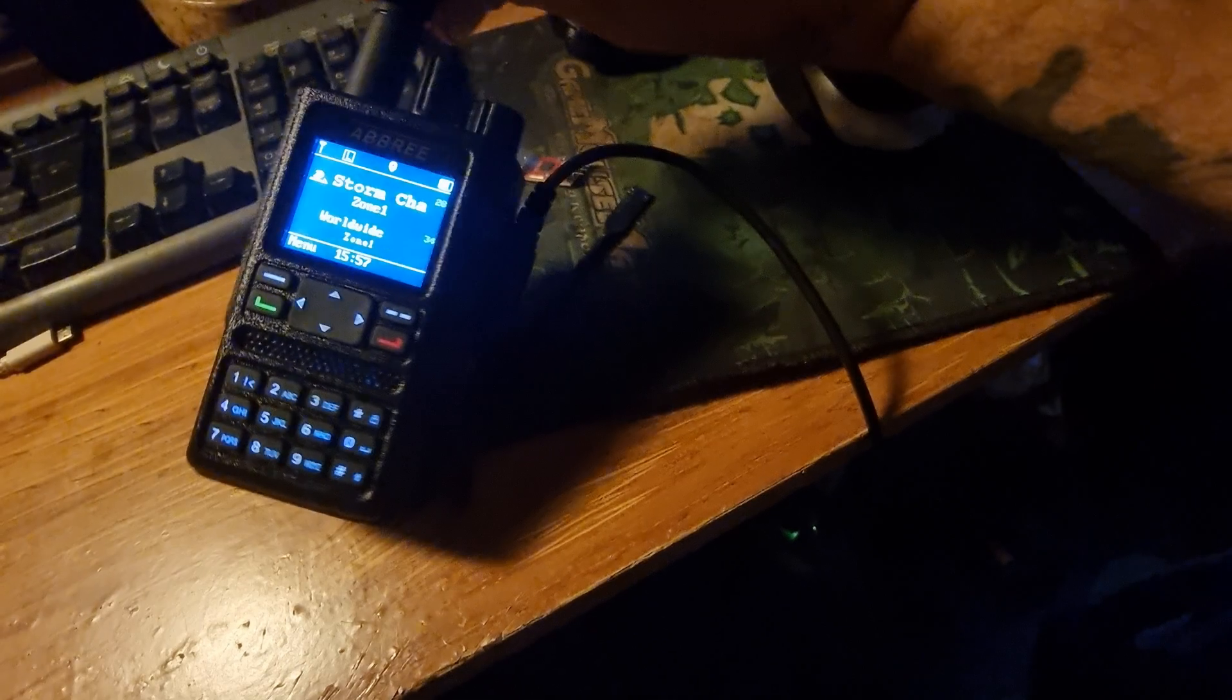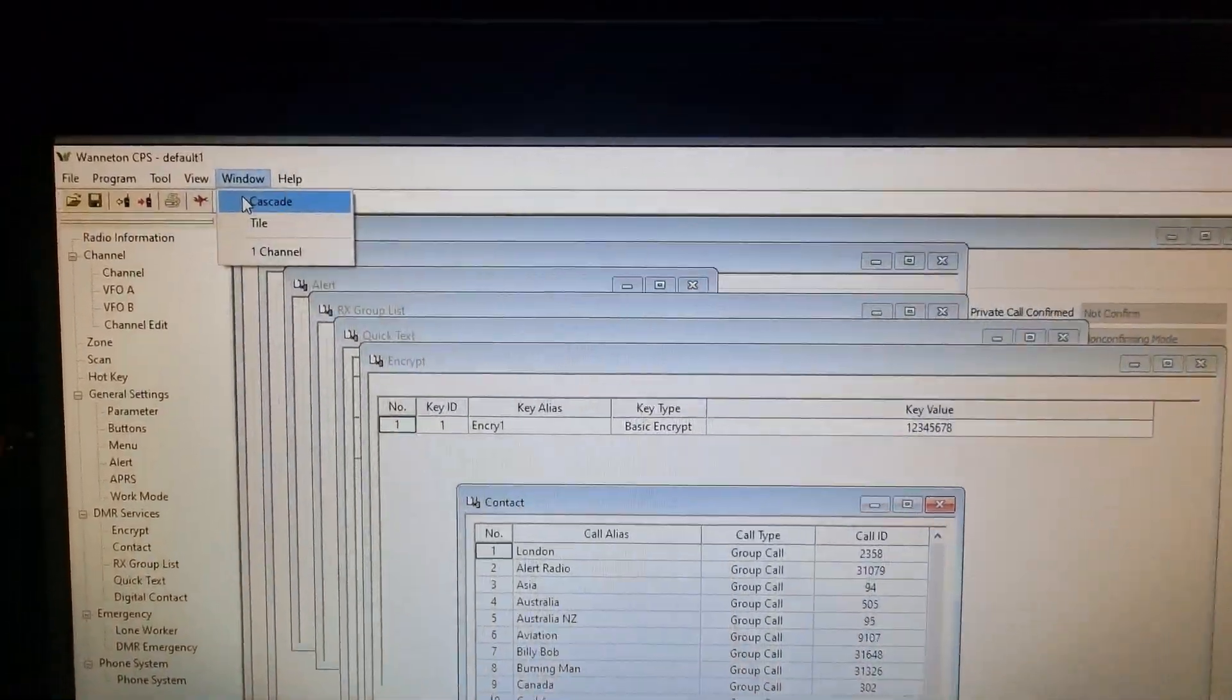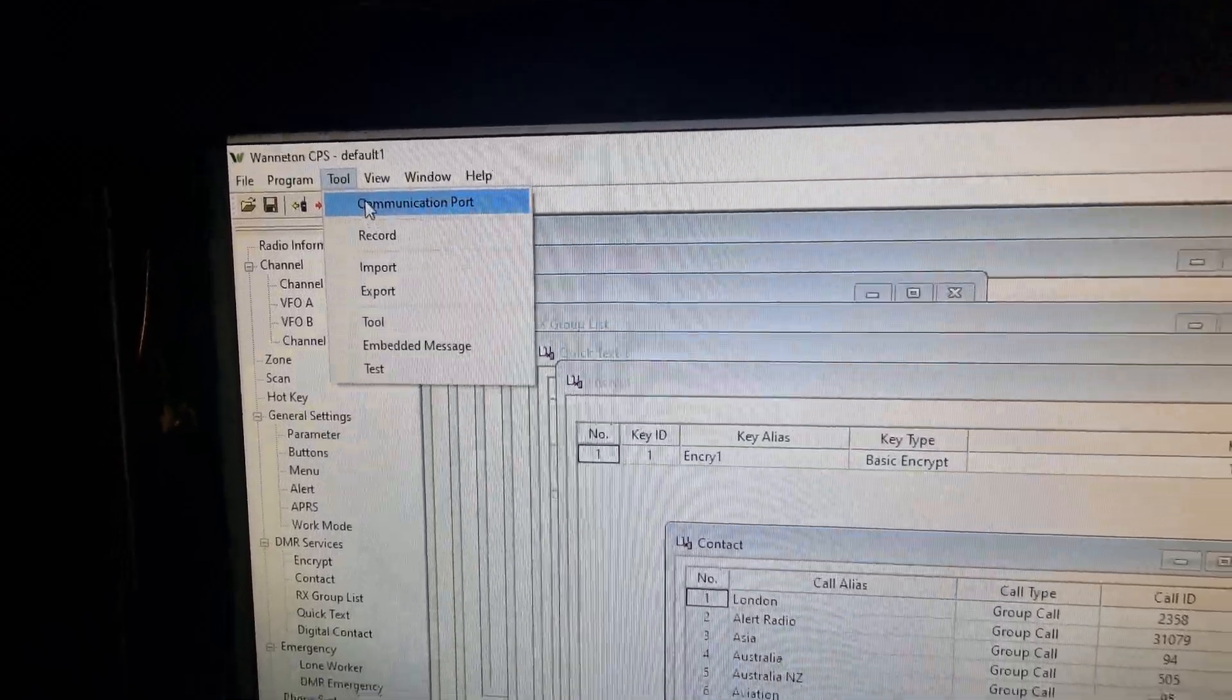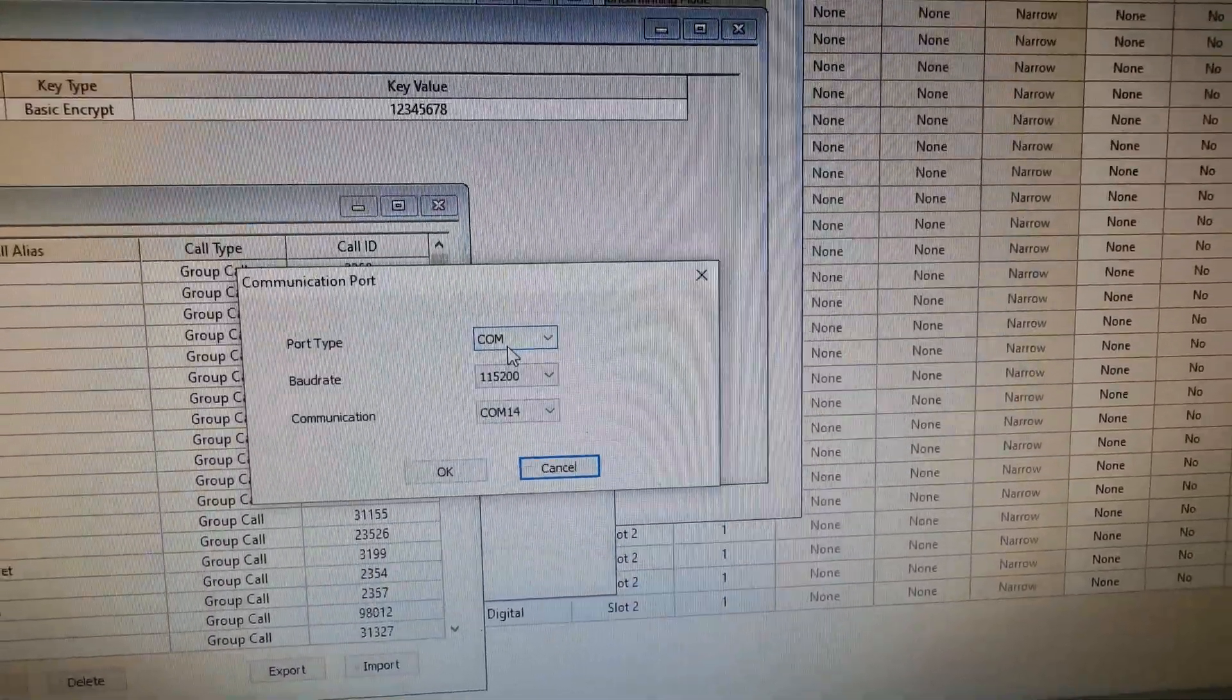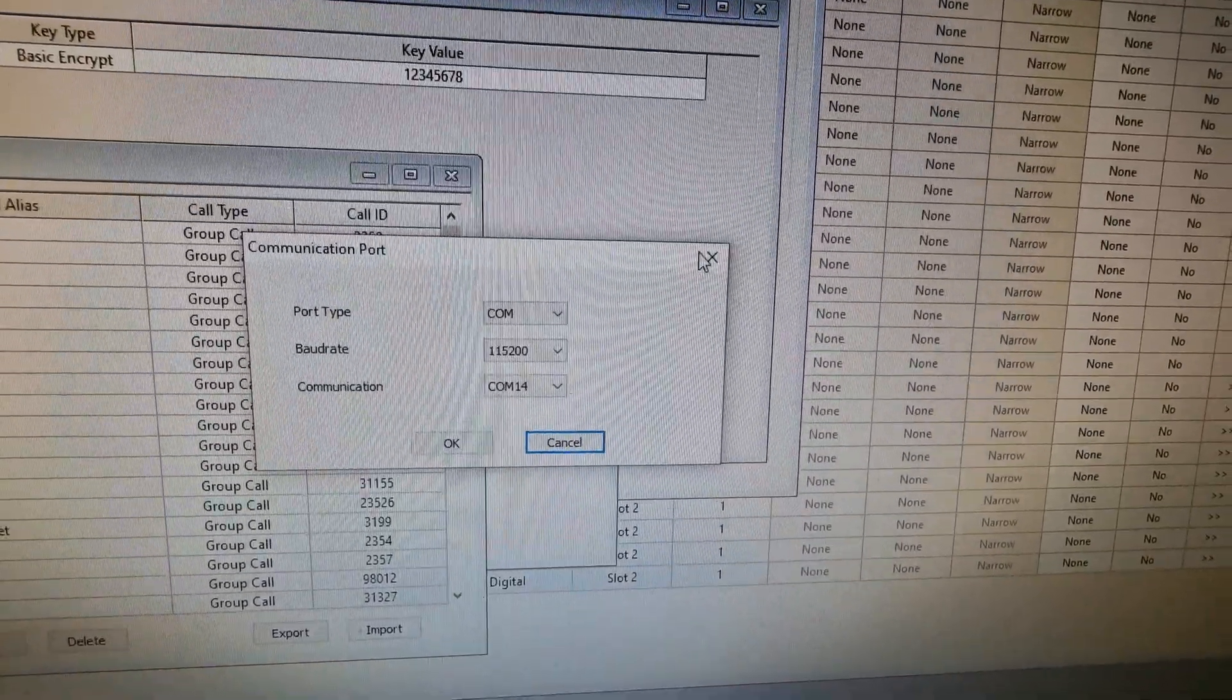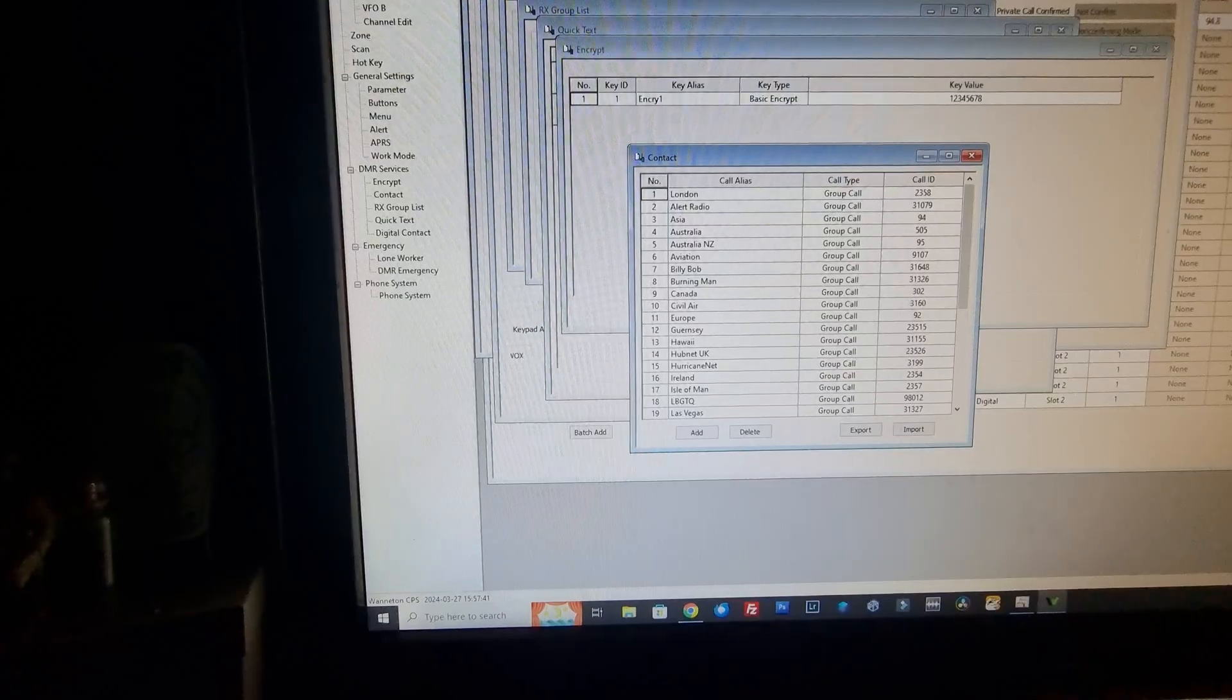Right, so the DMF8 is connected up with the Baofeng cable into the computer. And in the software, you're going to want to go to tool, and you're going to go to communication port. And that opens up your COM port. I'm on COM port 14, 115200 baud rate. And okay, it's already done on mine.